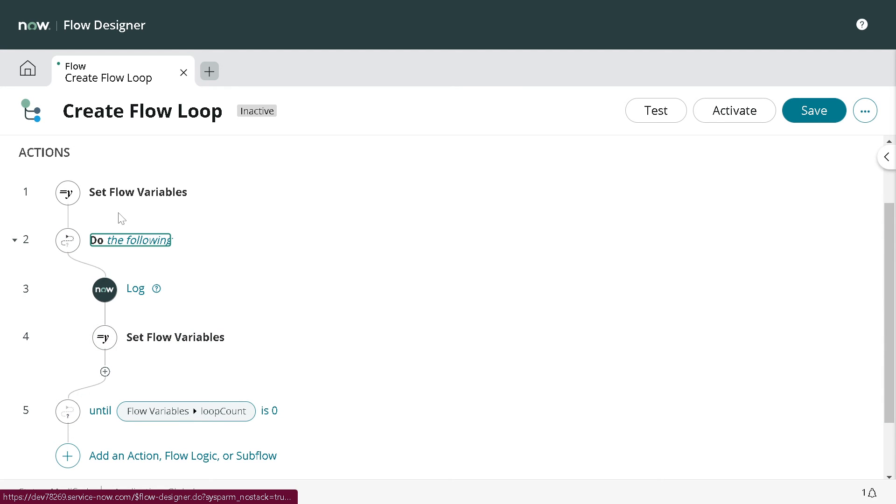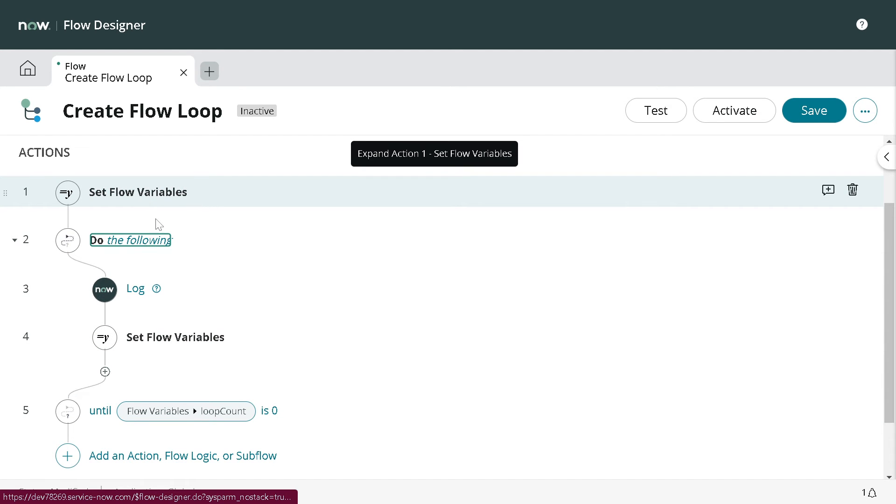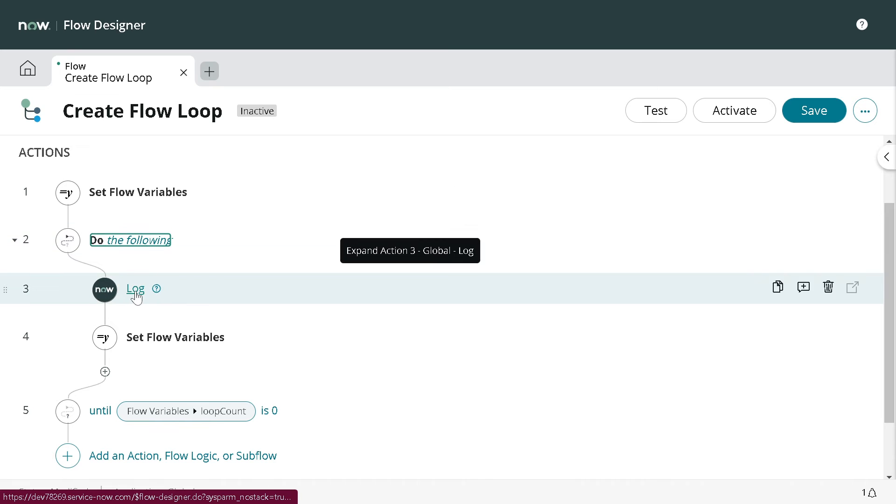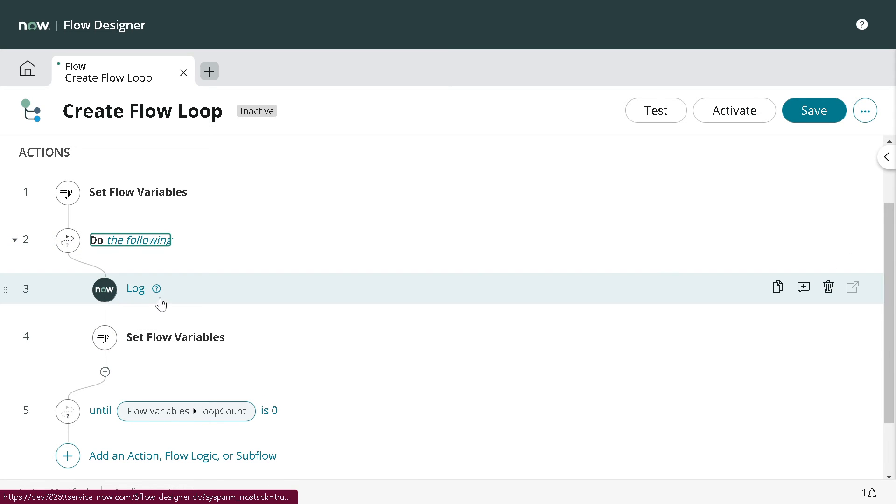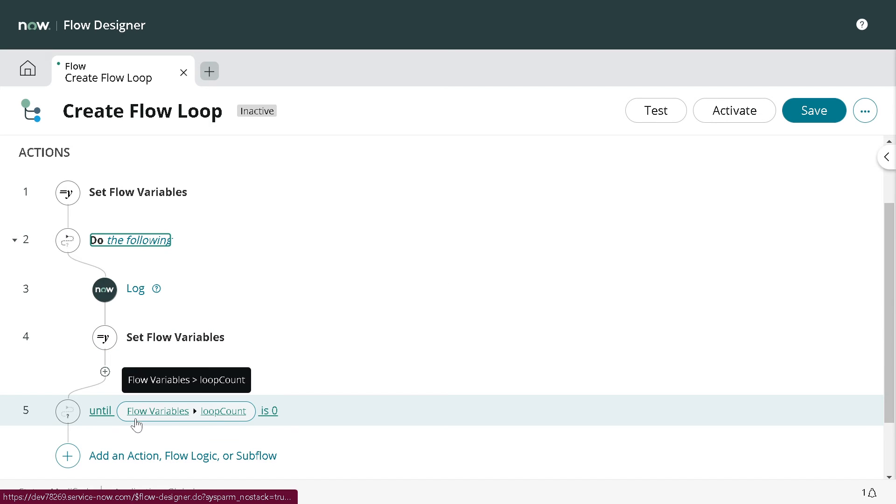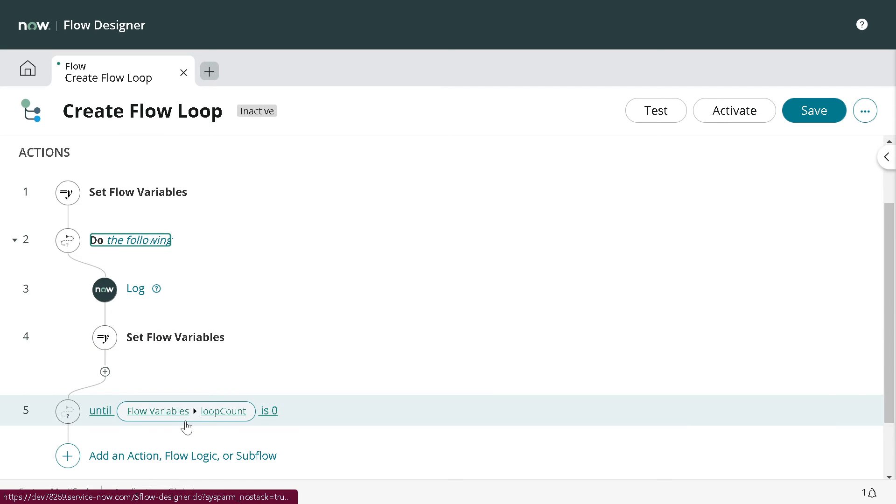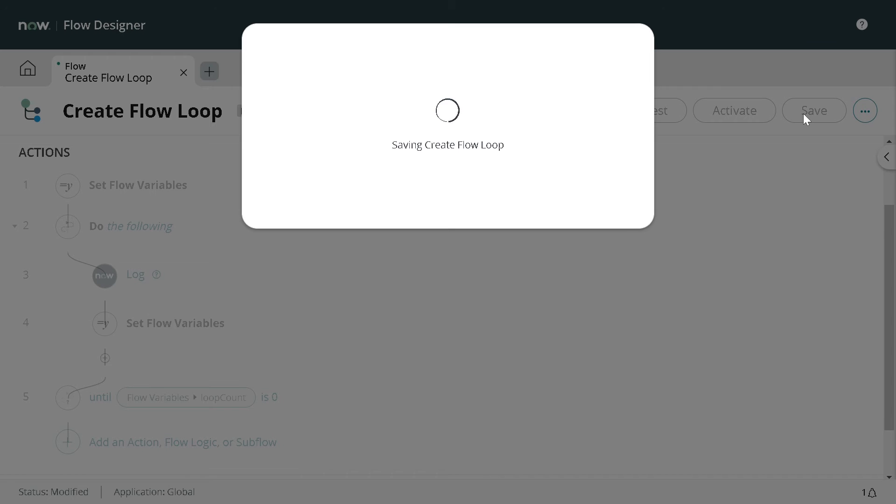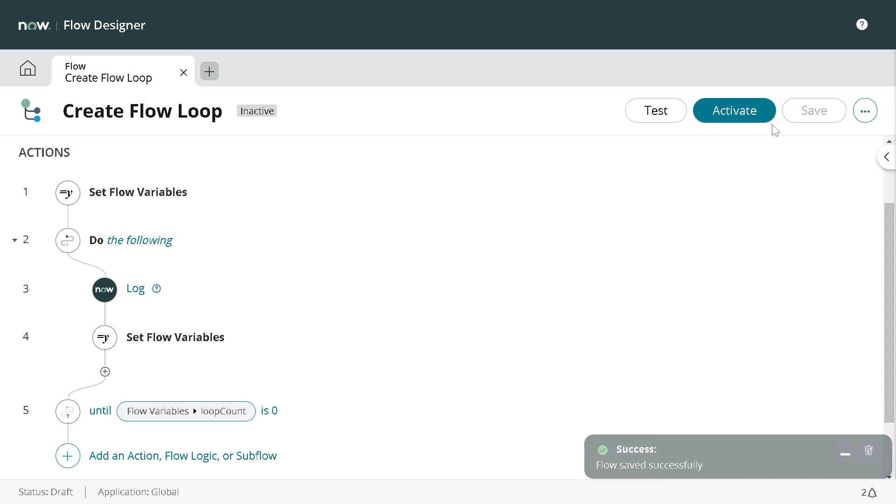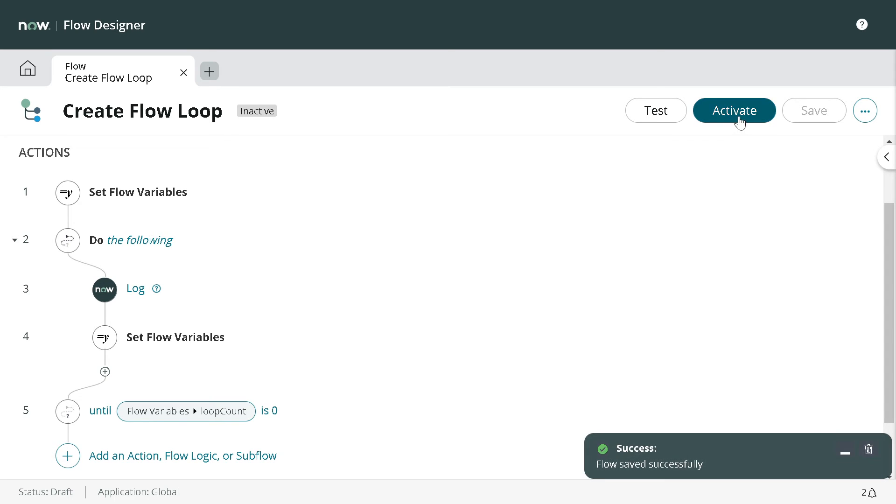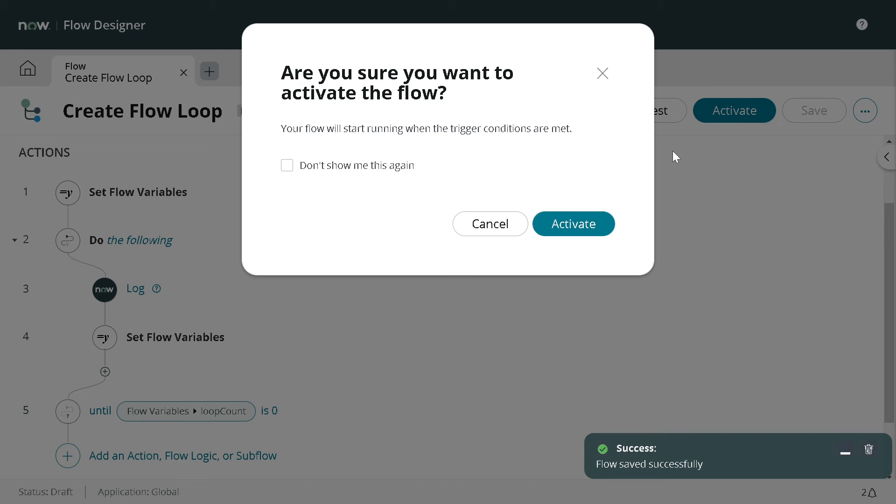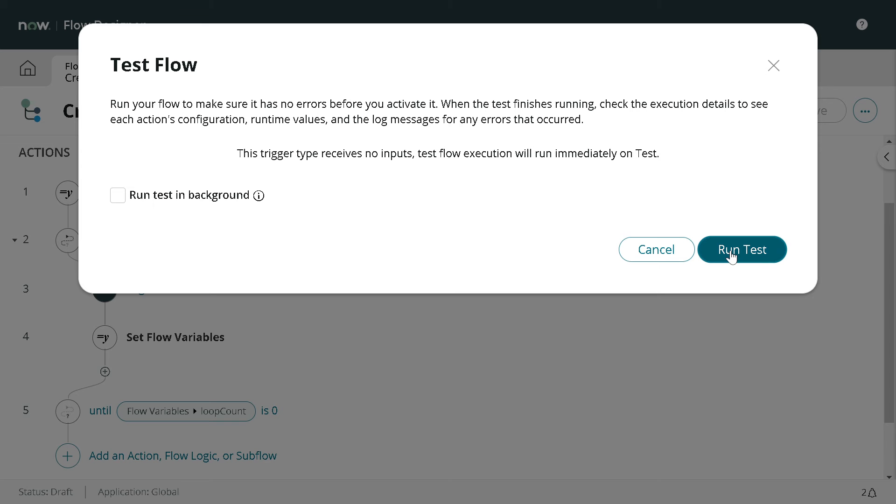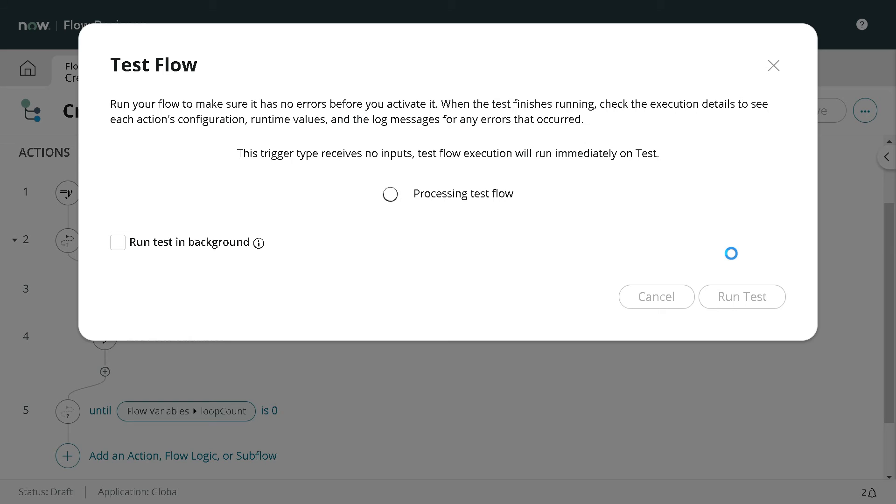So here we have set the variable's value. Now we can define till what time we have to do this thing. Click on Until and simply define until this particular loop count is zero, and done. We are done with this logic.